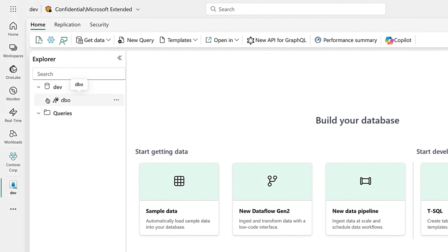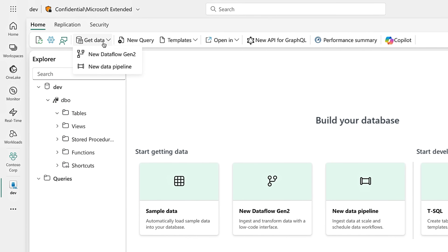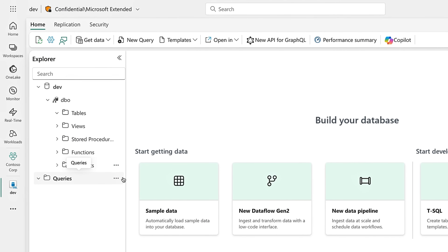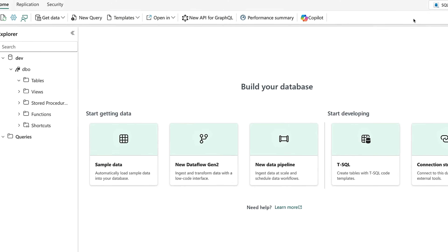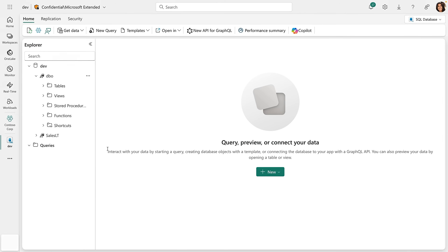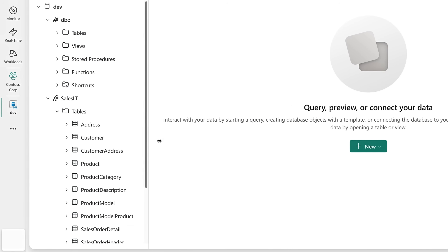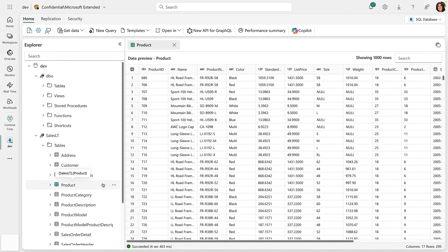We land in the editor, and on the left you can see the familiar object explorer. You can see it's currently empty. To get data, I can create data flows or a pipeline to bring external data in right from here. I can also create shortcuts — this doesn't move the data, but it gives the ability to query other data sources like OneLake, and even external source options like Amazon S3 buckets, Azure Data Lake Storage, and more. From the quick actions in the center, I can start by importing some sample data. Once my sample data is ready, I can expand my tables, see the data structure, and open up my product table to get a data preview.